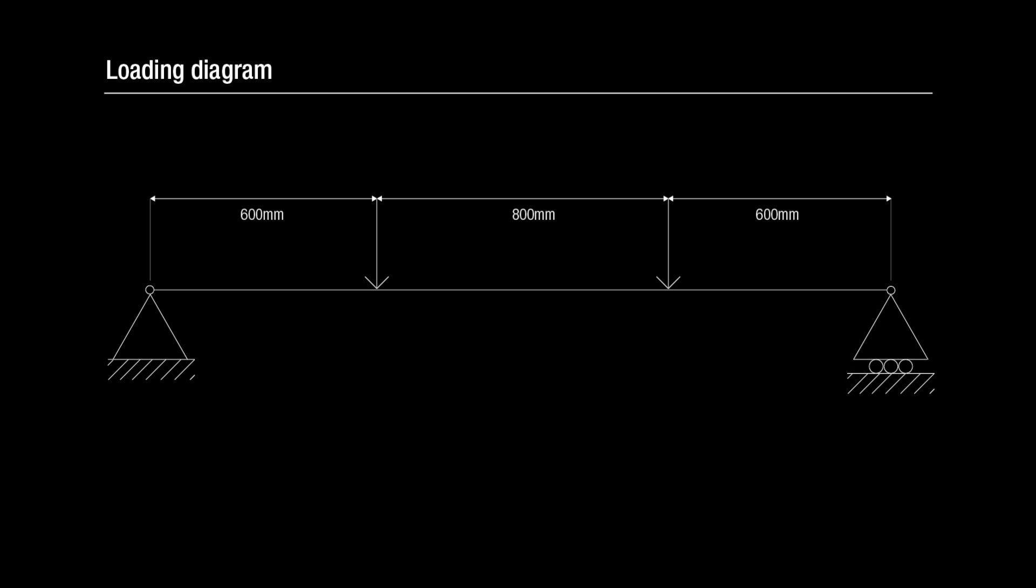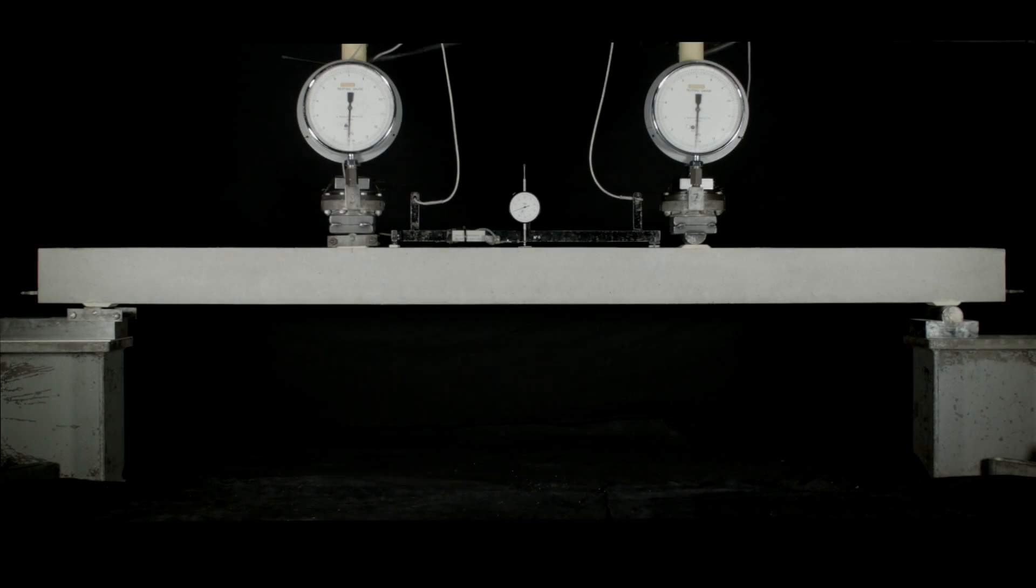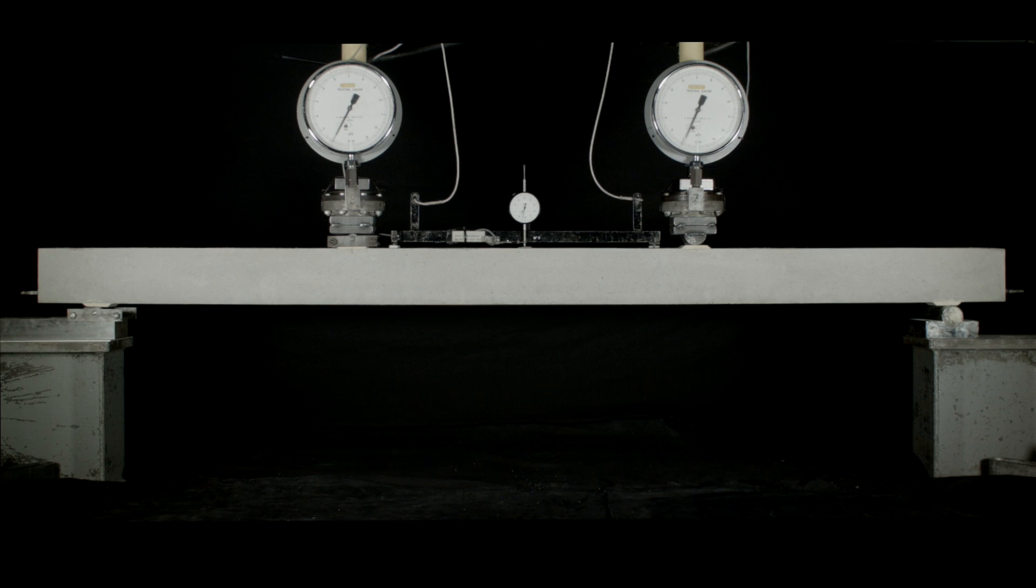The loading diagram shows the beam being subject to four point bending. The testing rig is now starting to apply vertical loads to the specimen.